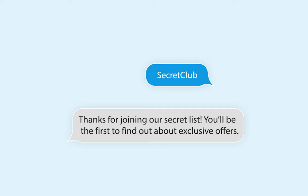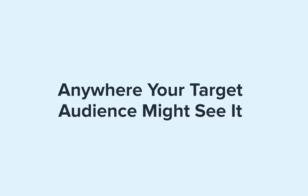Of course, people need to know about your keyword in order for your subscriber list to grow. Promote your keyword in your store, on your website, on your products, or anywhere else your target audience might see it. See you next time on Simple Texting Academy. Thanks for watching!